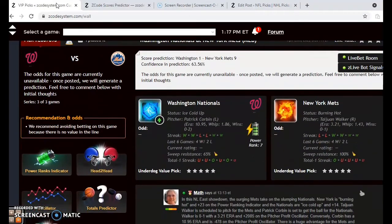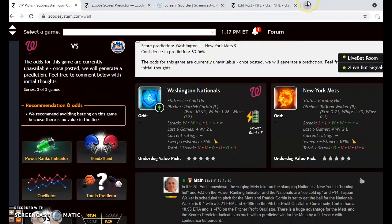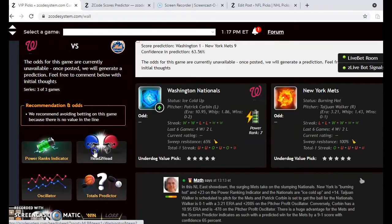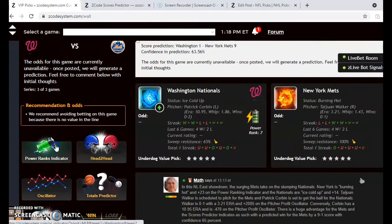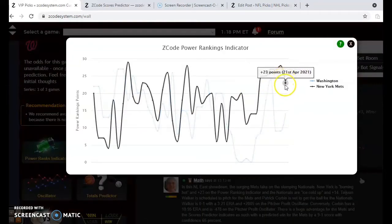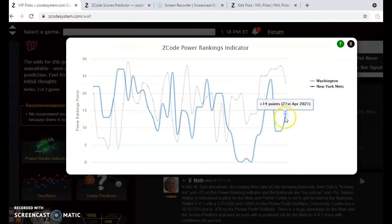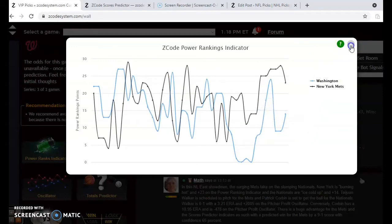Nationals and the Mets — this will be a good National League Eastern Division matchup. The Nationals right now are ice cold and the Mets are burning hot. Kajon Walker is scheduled to start with the Mets; he has an ERA of 3.21 and is 1-0 on the season. Patrick Corbin, with a very high 10.95 ERA and an 0-2 record, is scheduled to start for the Nationals. If you look at the head-to-head matchups, the two teams have not yet met this season. Looking at the power ranking indicator, the Mets are at plus 23 and the Nationals are at plus 14, trending in opposite directions.